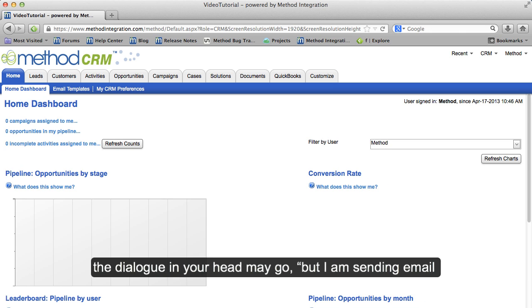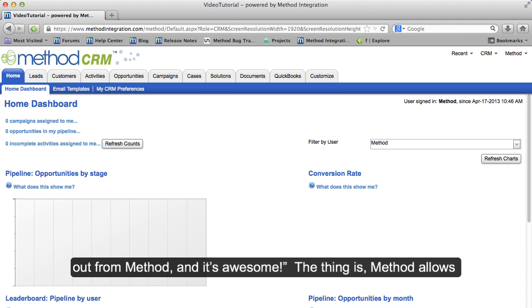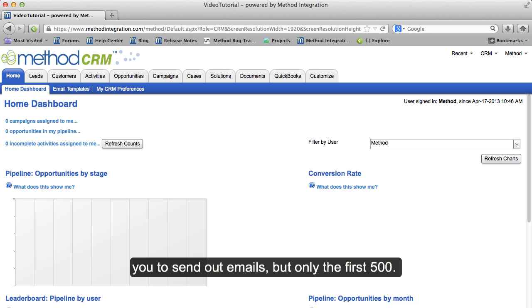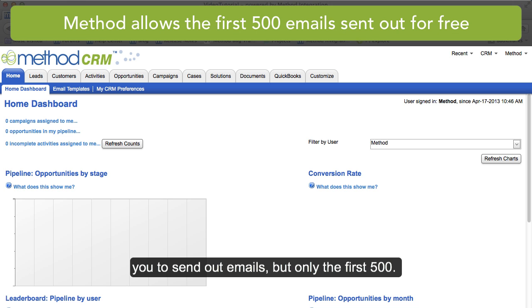But then the dialogue in your head may go: but I am sending email out from Method. And it's awesome! The thing is, Method allows you to send out emails, but only the first 500.